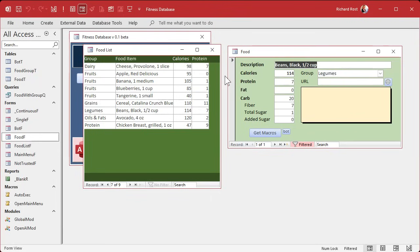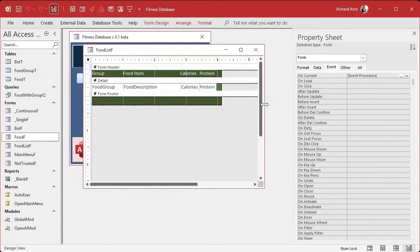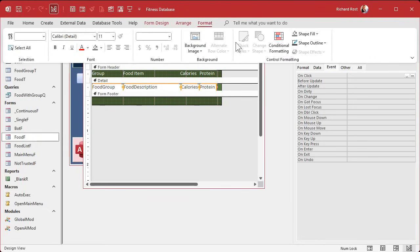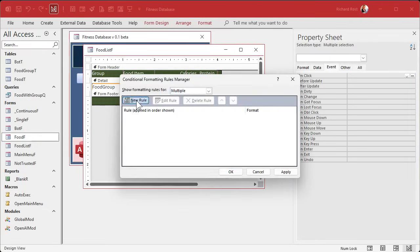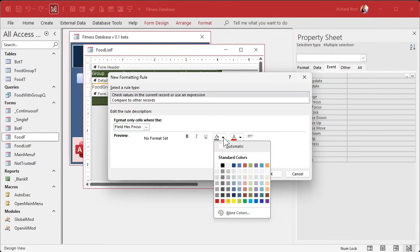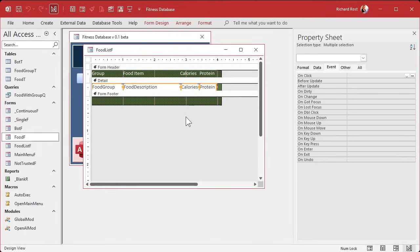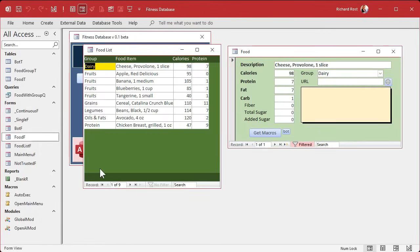What I also like to do is set up some conditional formatting so you know which row you're on. There's a way to do the whole row at once, but I'm just going to do the current field because it's simple. Select the field, go to Format > Conditional Formatting > New Rule, then choose 'Field Has Focus' and set it to yellow. Now you can very easily tell which field has the focus — you can see you're there. That's good enough for me.